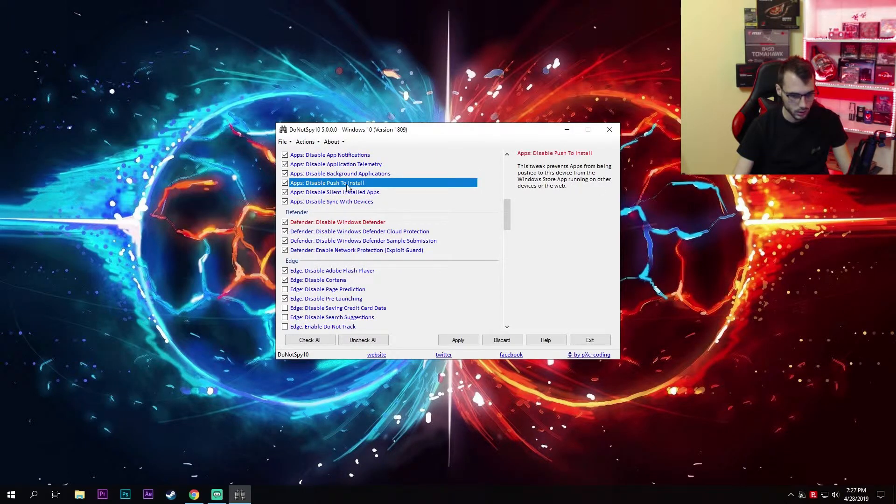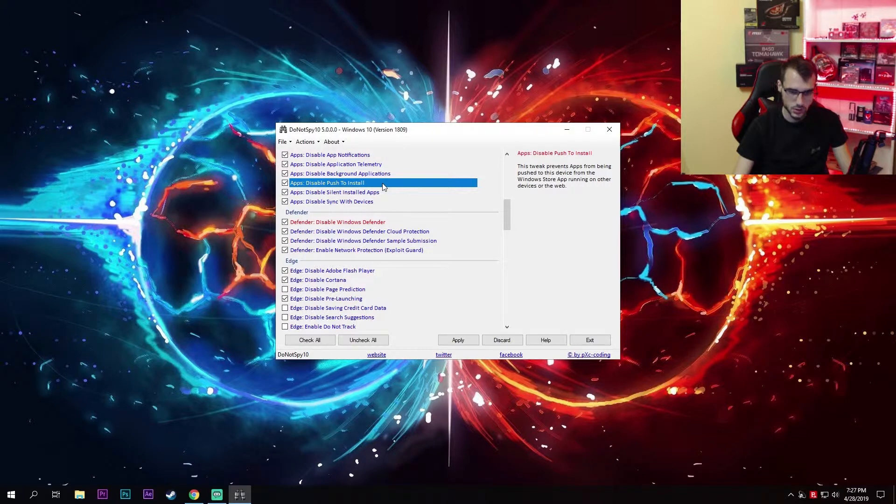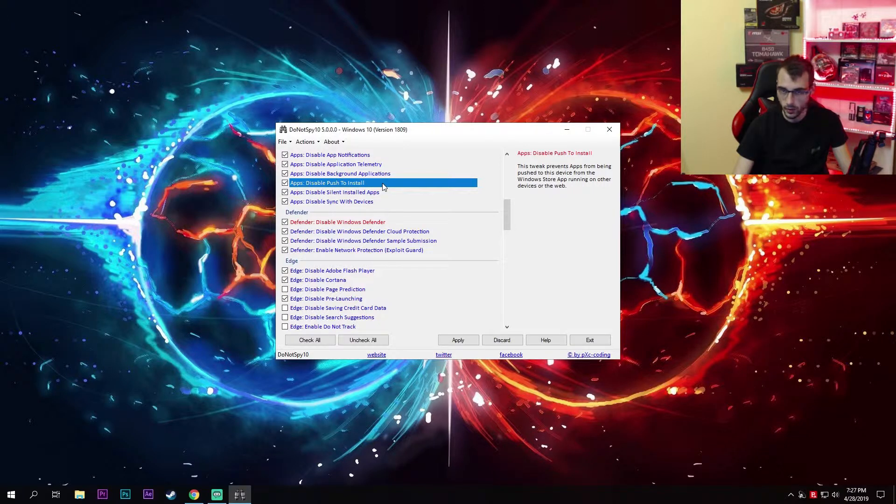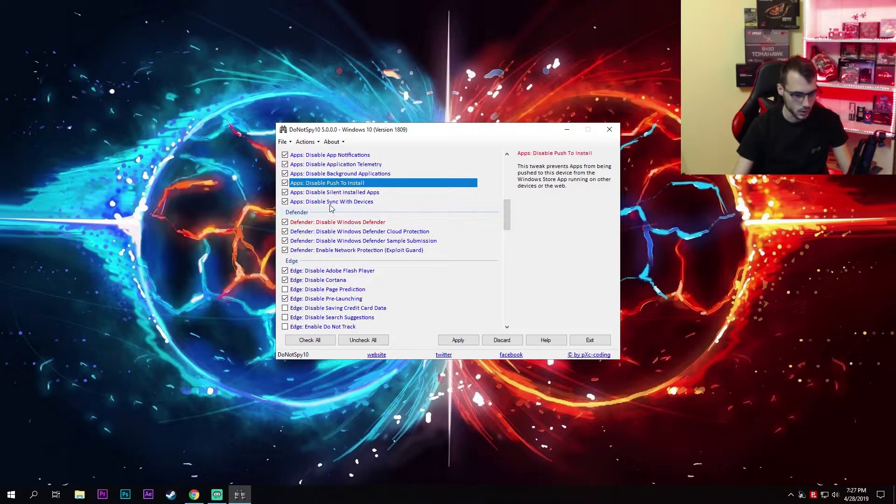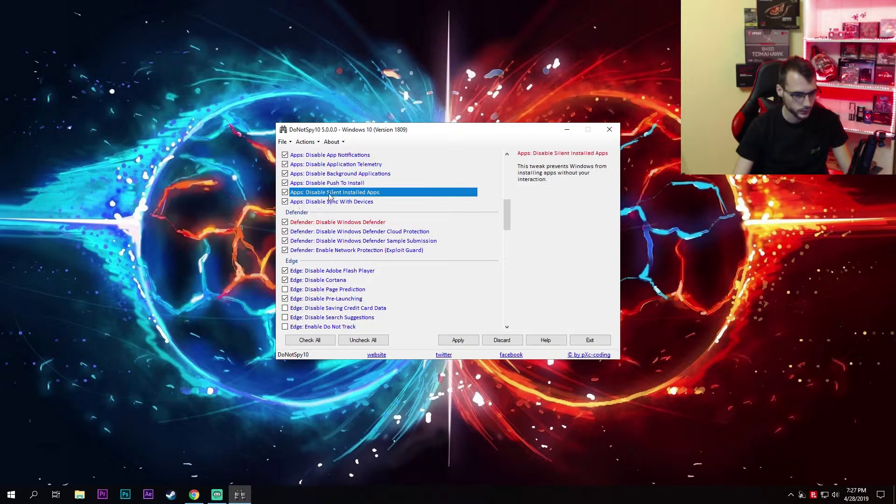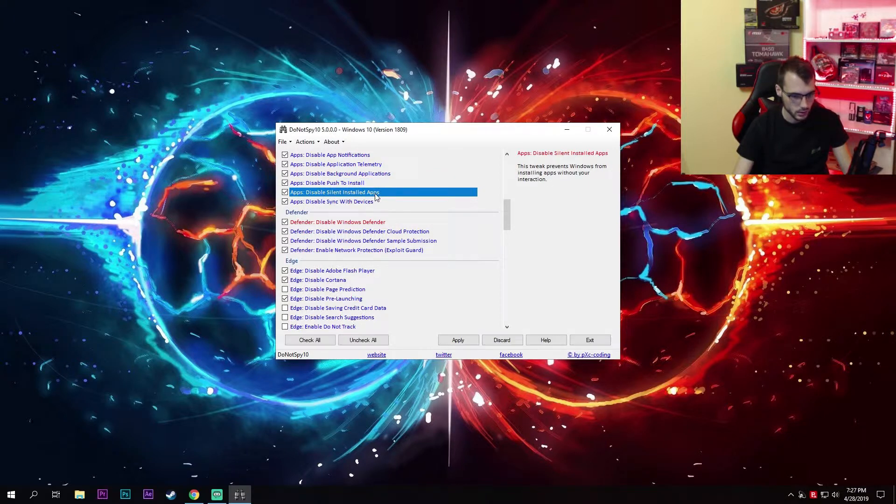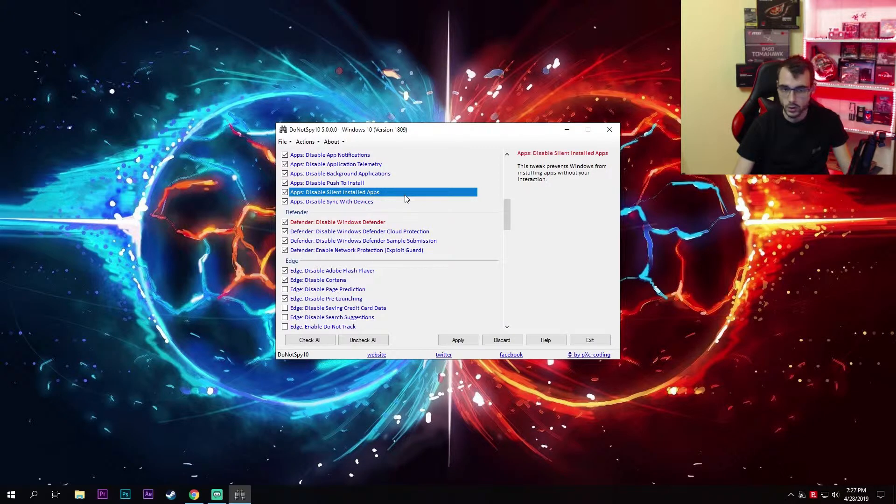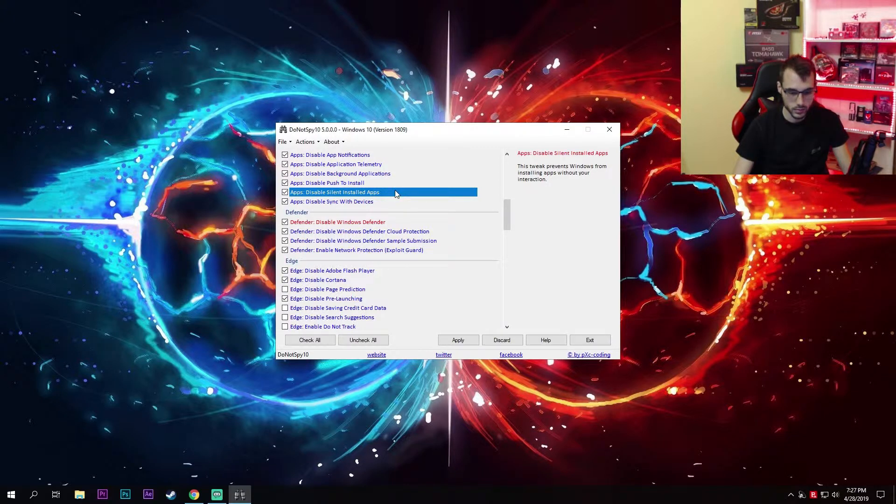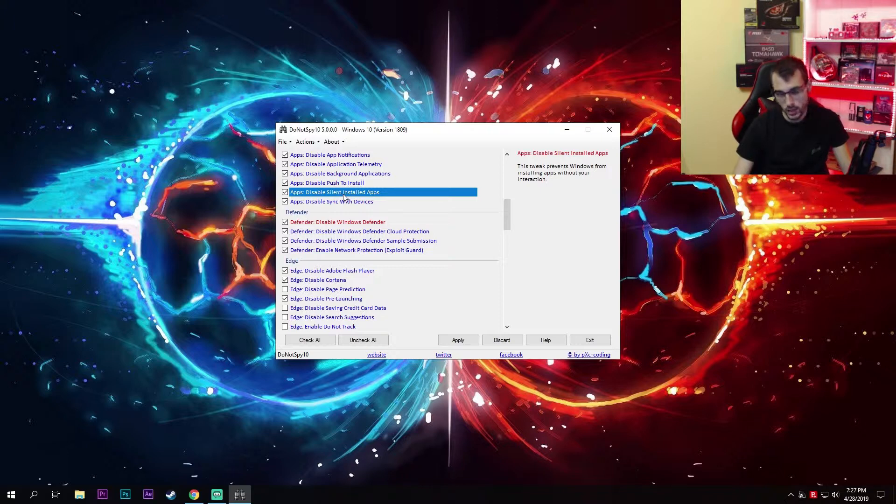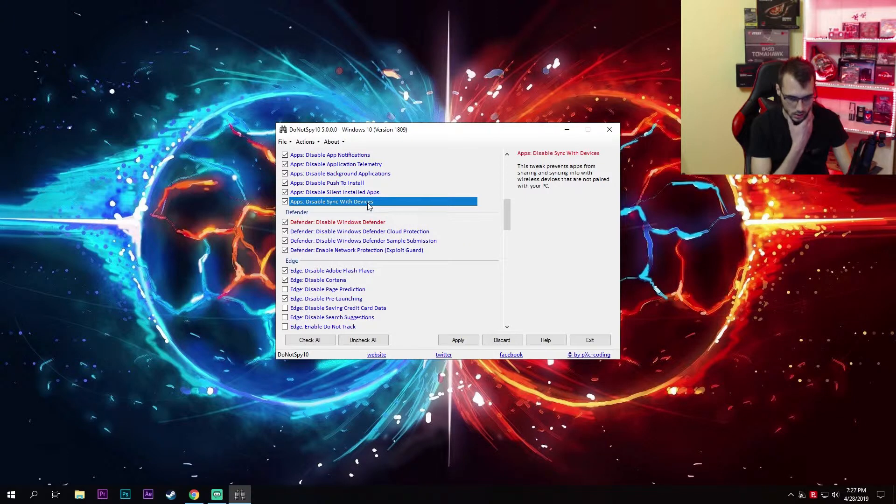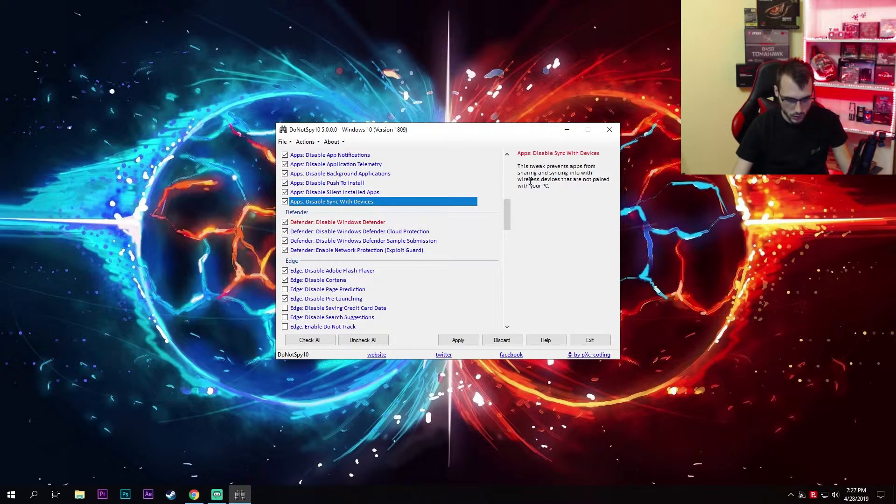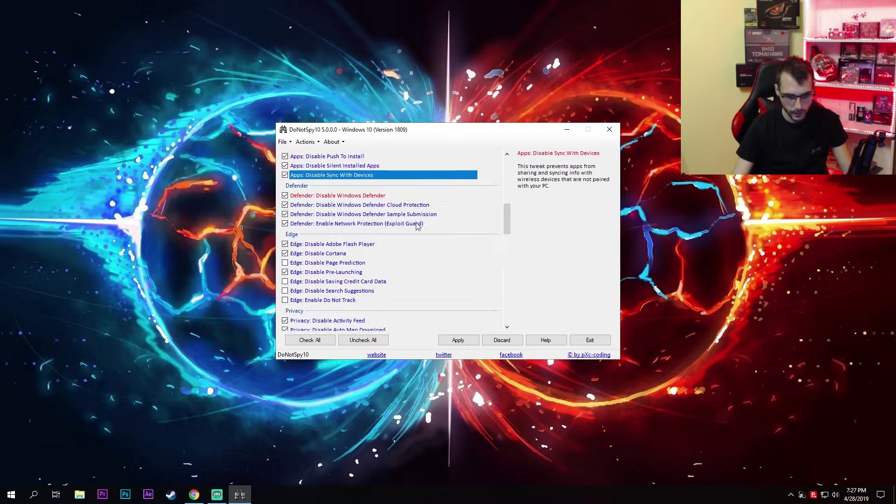Push to install—if you're using this, for example using your Xbox to install something on your Windows PC, then leave this on, but most users don't use this option so you can disable it. Disable silent installed apps. Let's say you're playing a game and Windows decides to install Candy Crush in the background—if you disable this, that won't happen. Disable sync with devices. This tweak prevents apps from sharing and syncing info with wireless devices that are not paired with your PC.